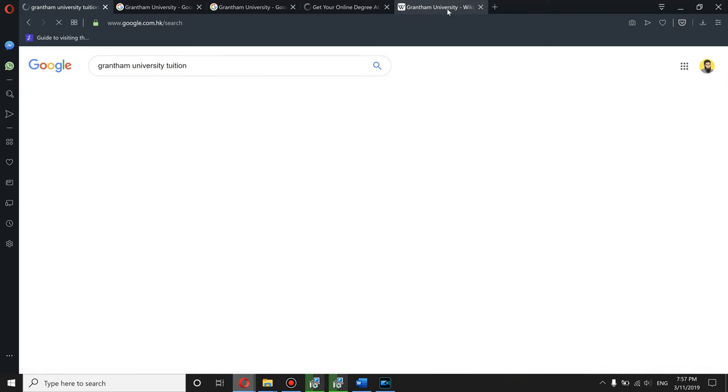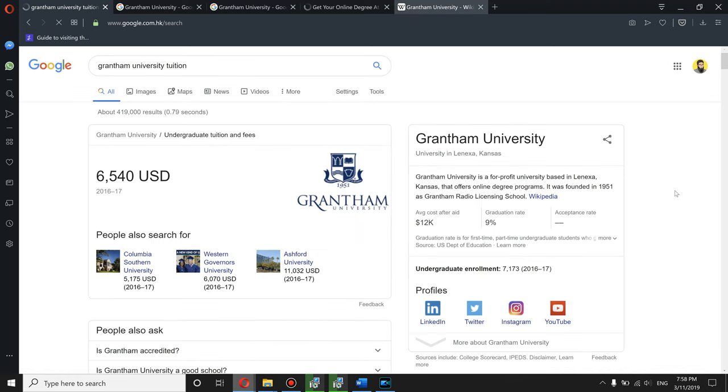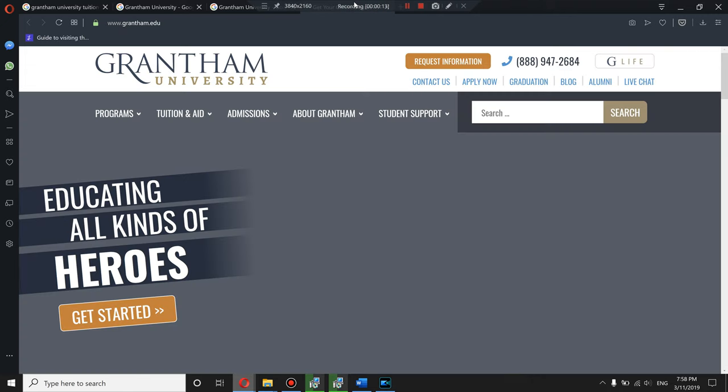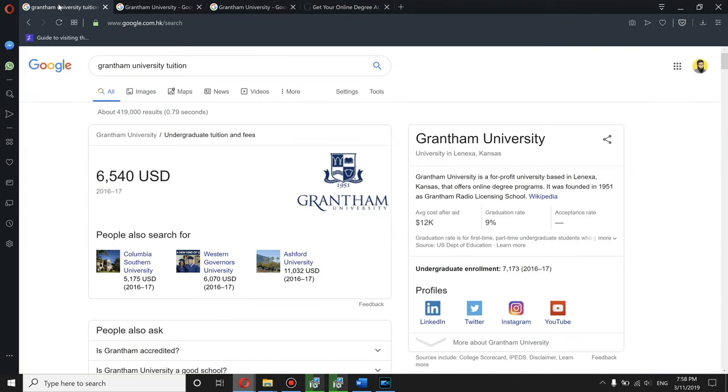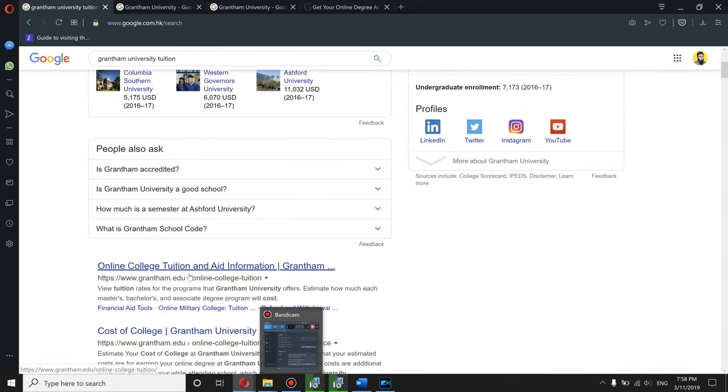First of all I check their tuition. So the Wikipedia says it's online for profit. The worst. Public University is still better than the world's best private university.